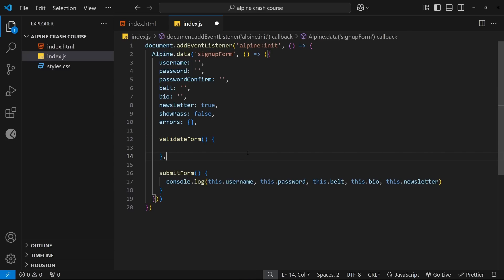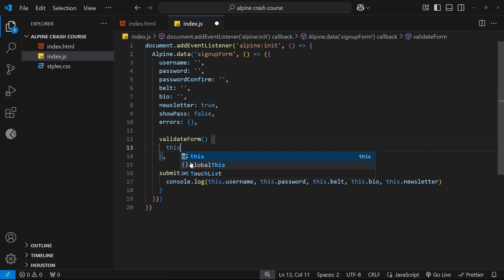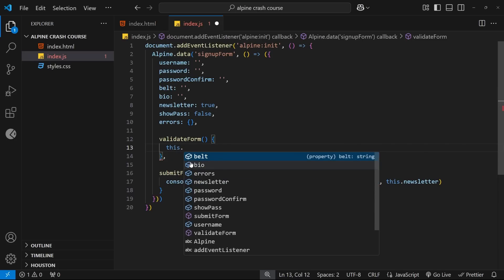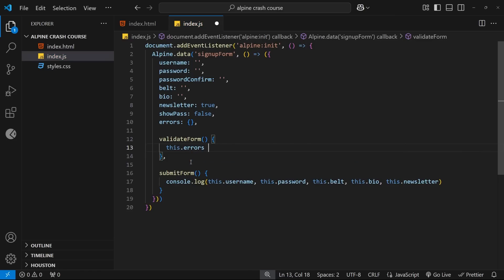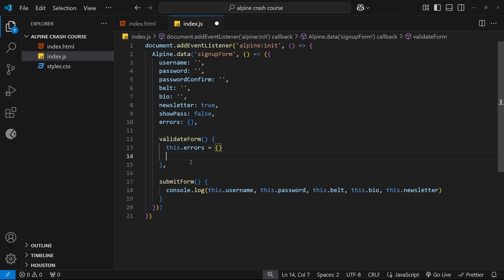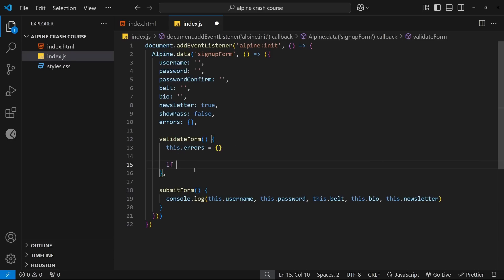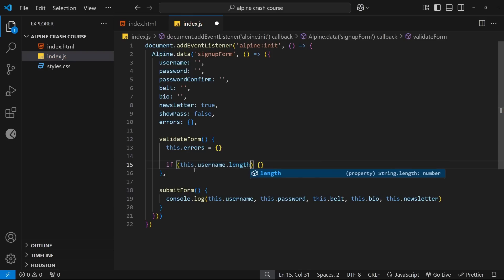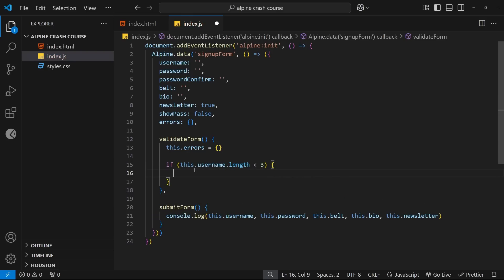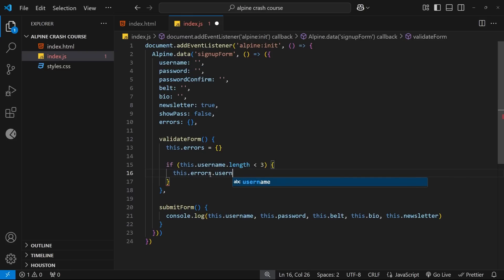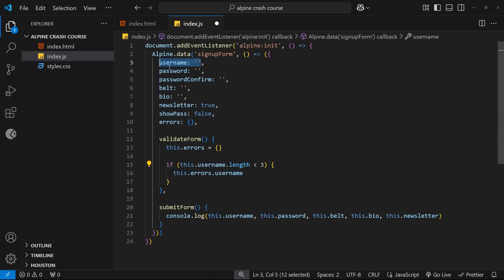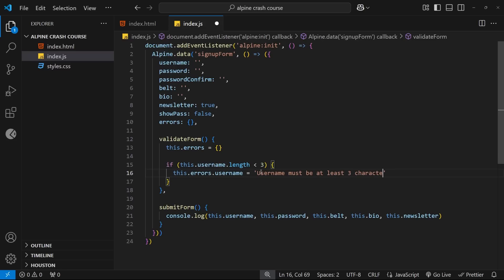The first thing I'm going to do inside this validate function is just reset any previous errors from any previous submission so that each time we submit the form, we're starting with a blank slate, and we're assuming no errors yet. And to do that, we can just say this.errors is equal to an empty object again. The next thing I want to do is individually check each property or input field. So I will do an if check to say if this.username.length is less than three, then do something. And if the username value is less than three characters long, then we're going to add an error property to the errors object because we want the username to be at least three characters long.